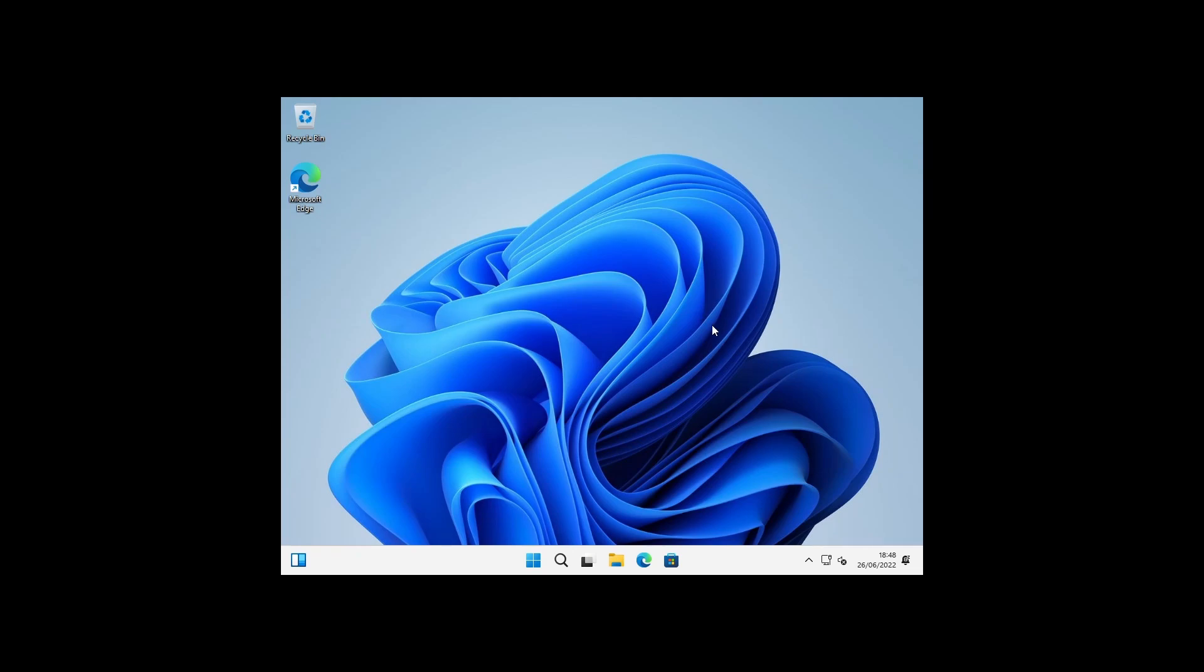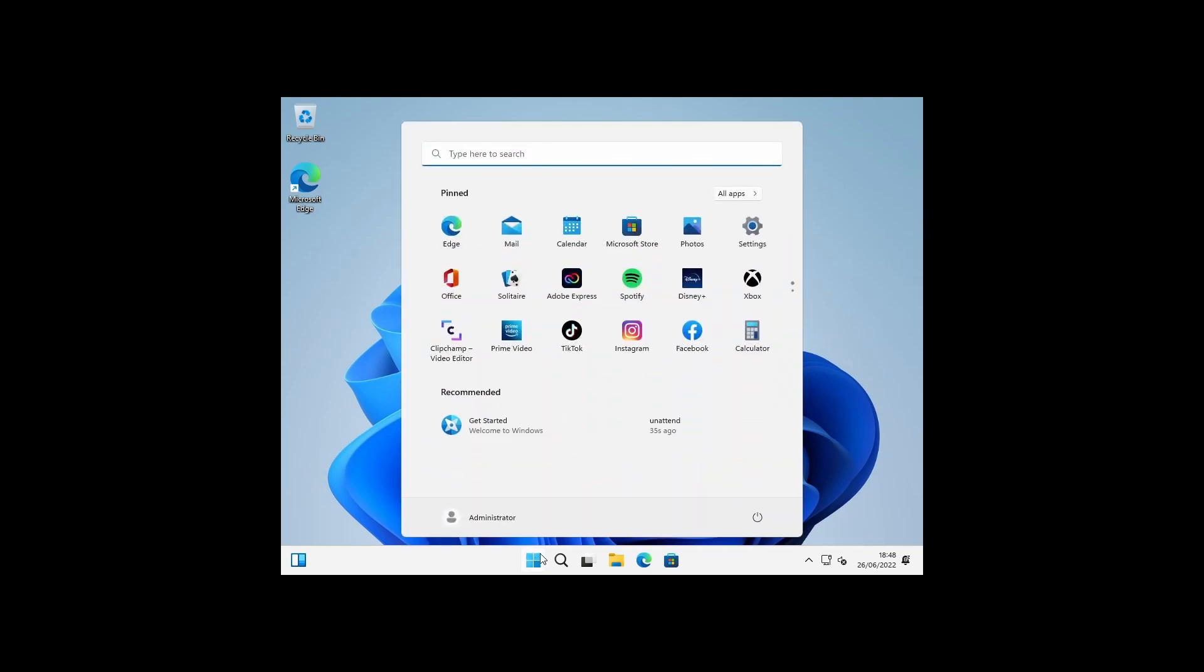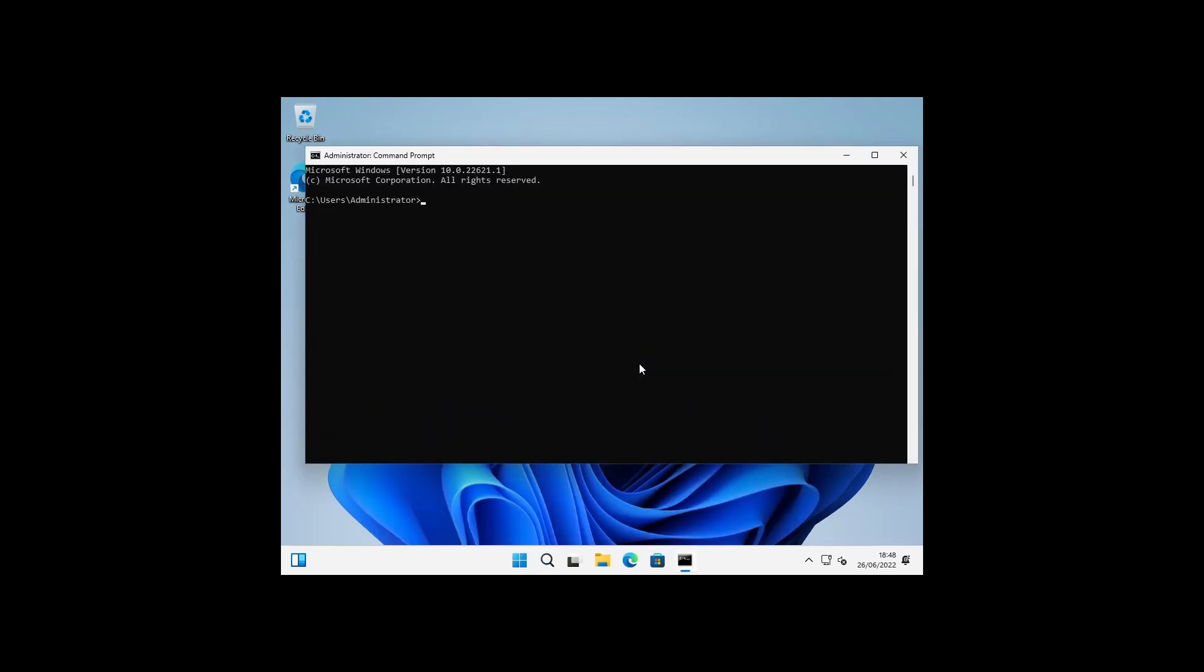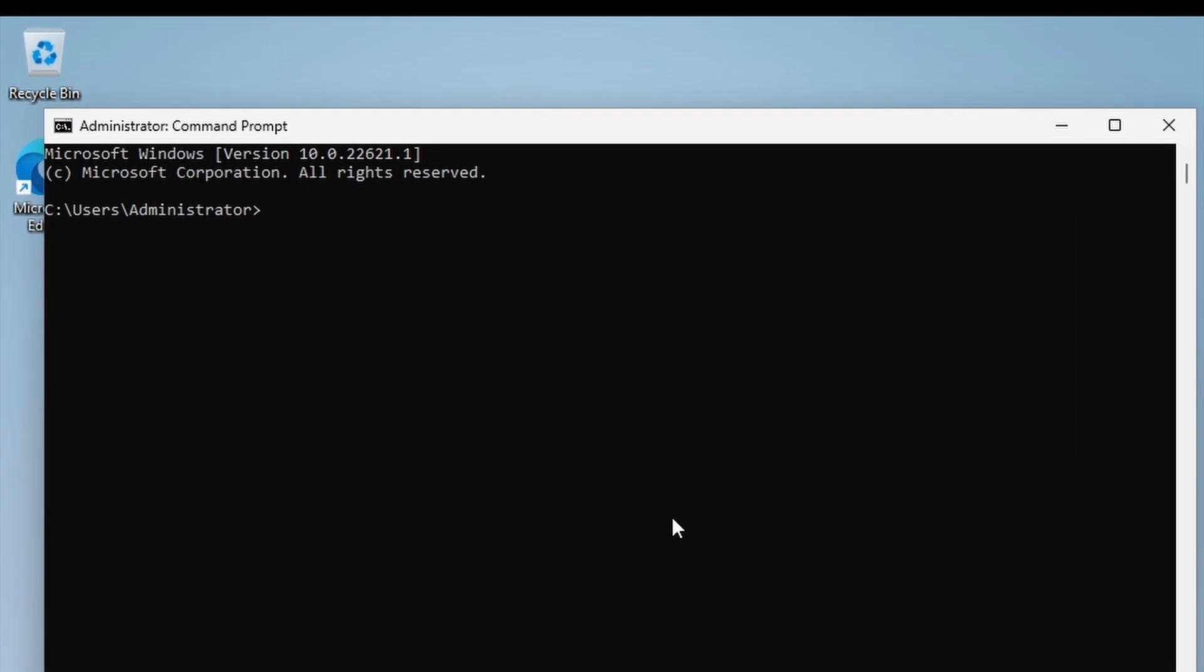So I'm not going to make too many customizations to this. The only thing I will do is add or create a local user account so that when we go through the out-of-box experience, we've already got a user created for us. So I'm just going to go to a command prompt, I'm going to run it as administrator. I'm just going to add a user by typing 'net user admin /add' to create a brand new user called admin. We'll set the password for admin: password123.